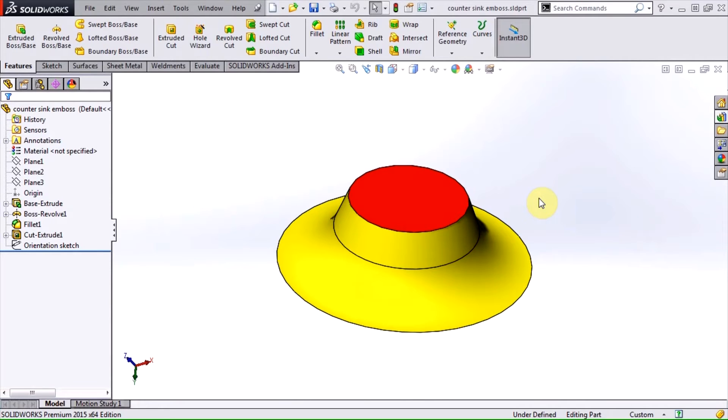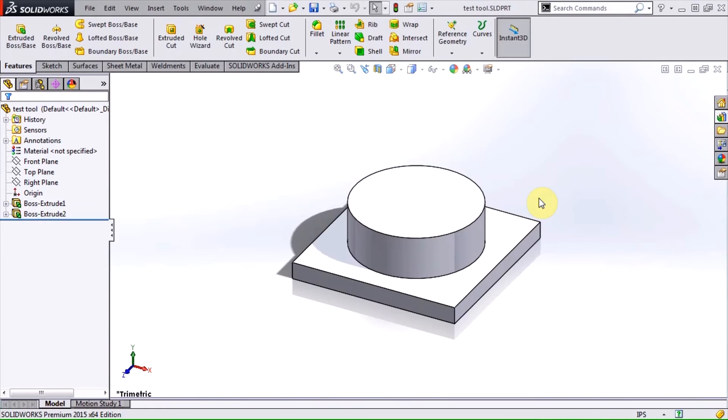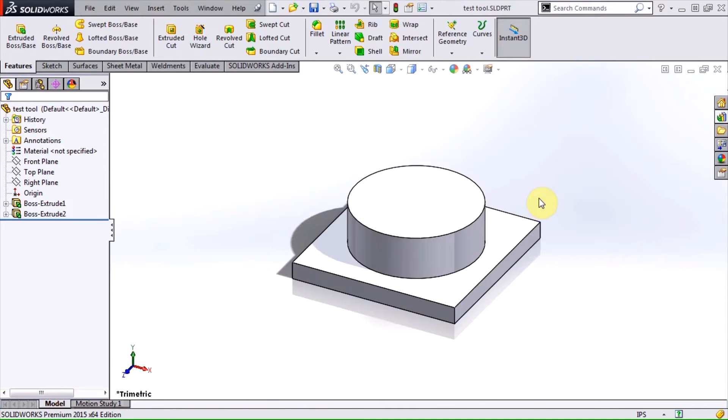Step one is to create the geometry for the forming tool. I've got something simple here, just a couple of extrude features. Once we have our geometry, we classify the faces using colors.